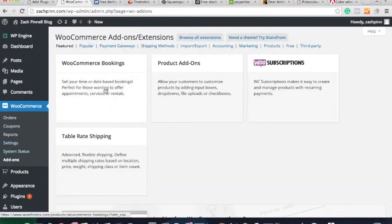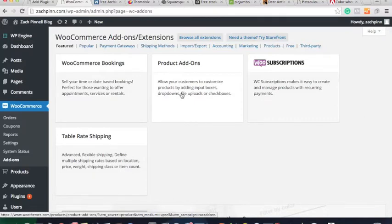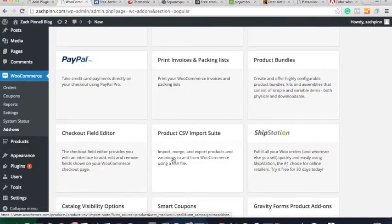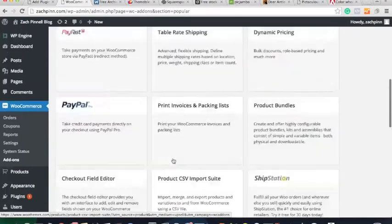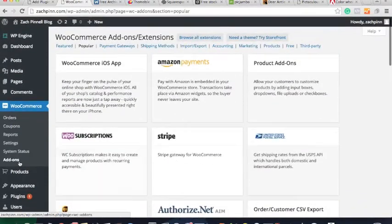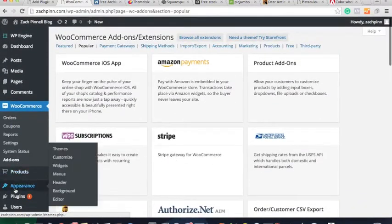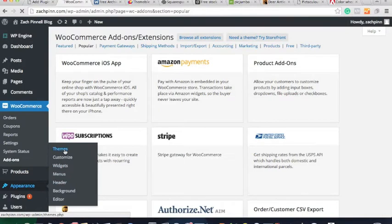There's a WooCommerce add-ons page with different options for things you might want to do with the store. You can see different payment gateways you could install — some cost money, some are free. Anyway, let's move on to themes.